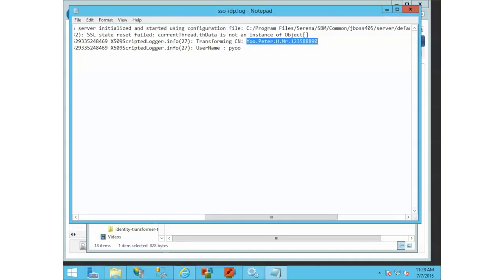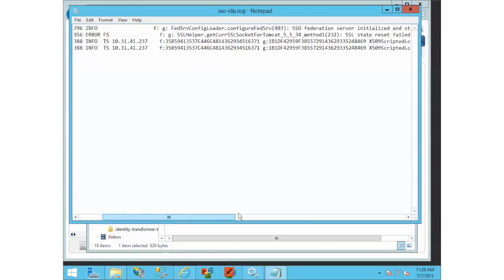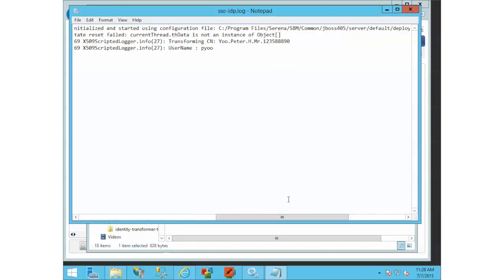because we're in the info section here, we can see that it was transforming this CN. It pulled that part out of the subject, and then based on that, the JavaScript parsed through all of this and ended up with this username.